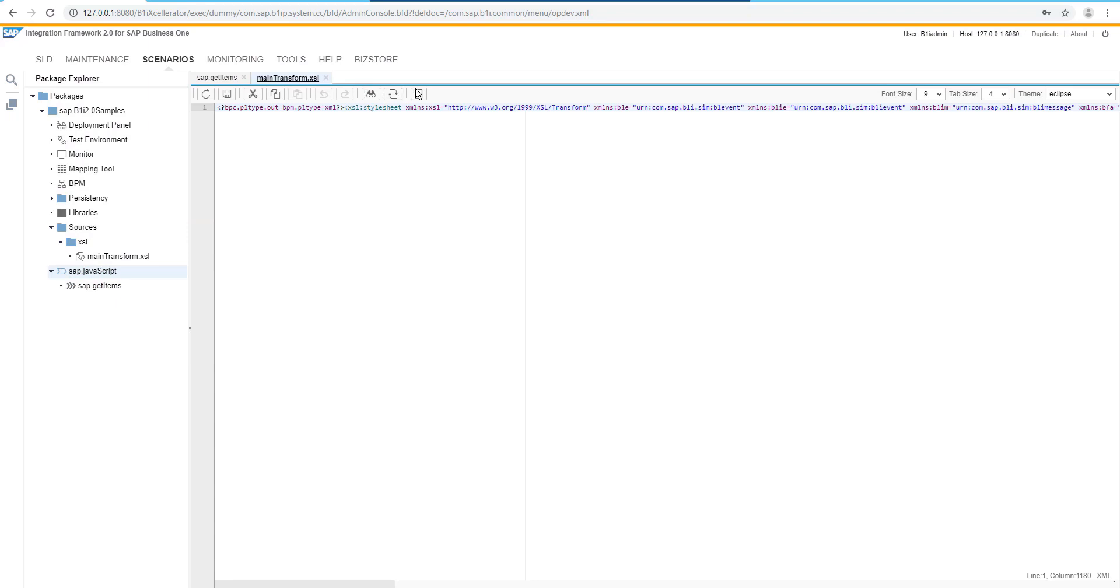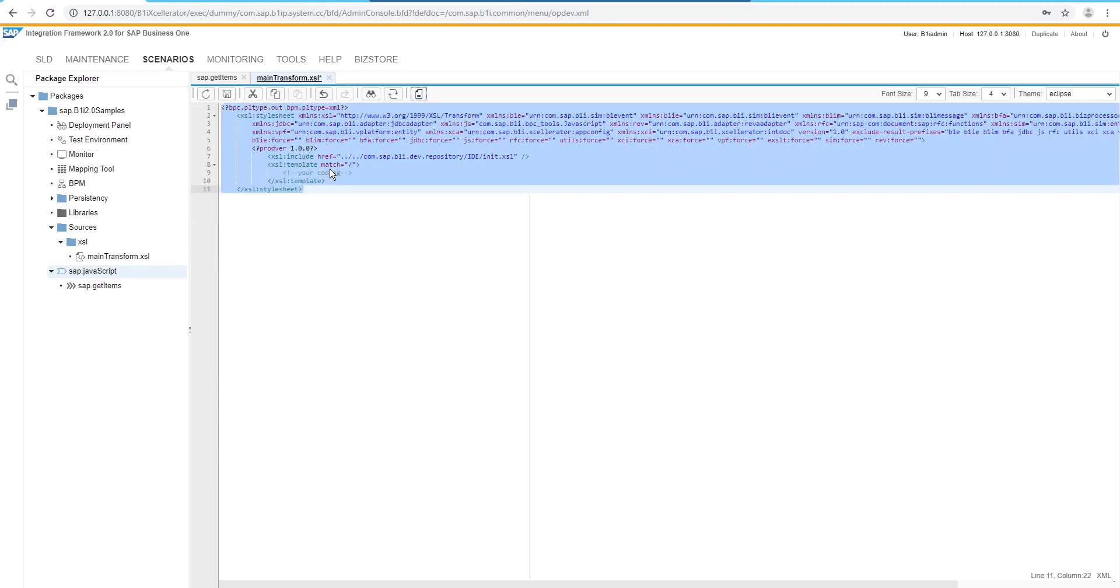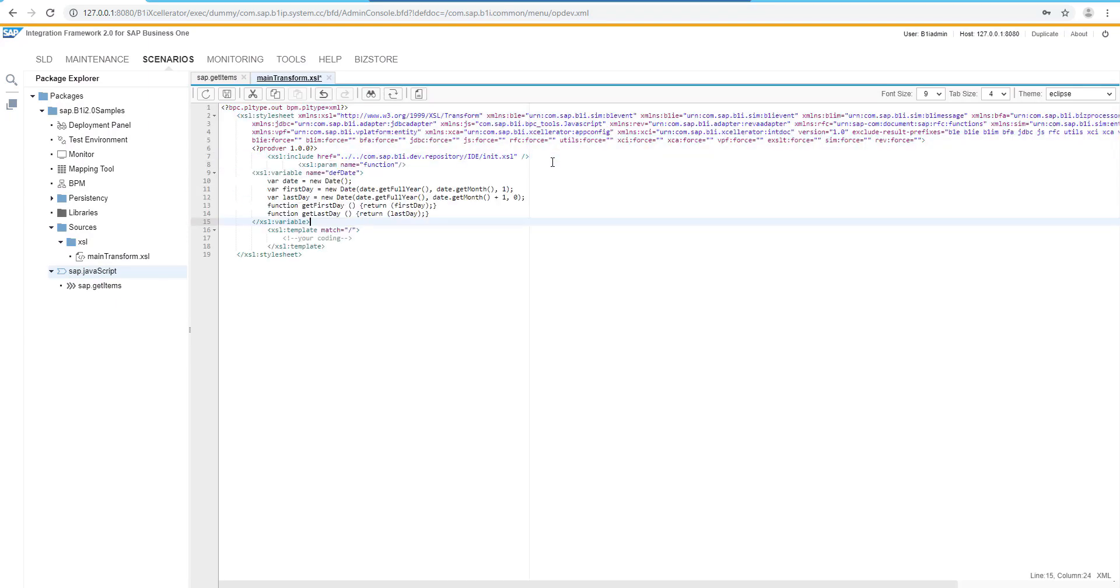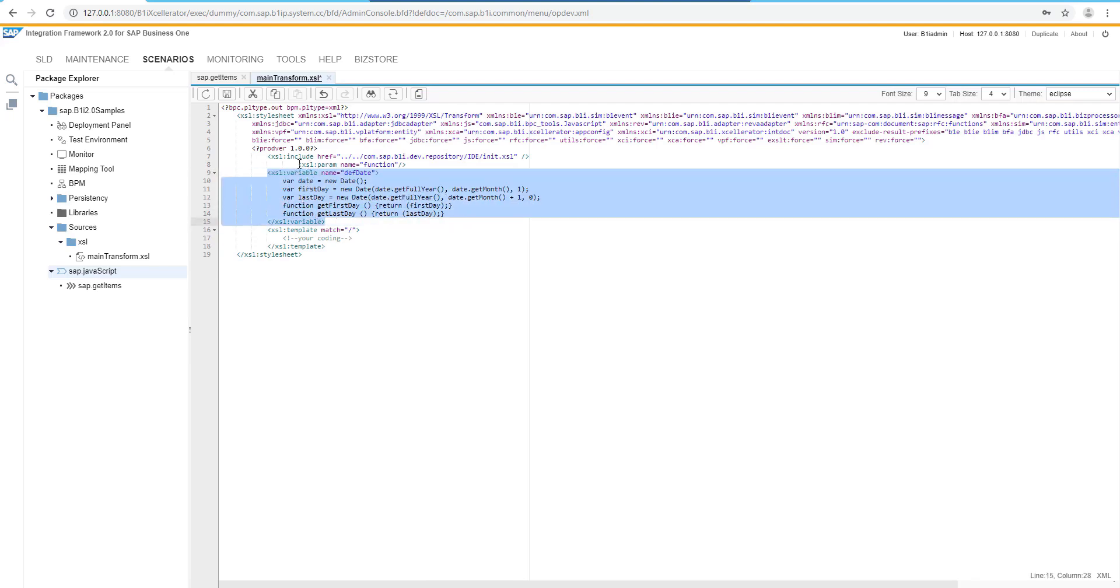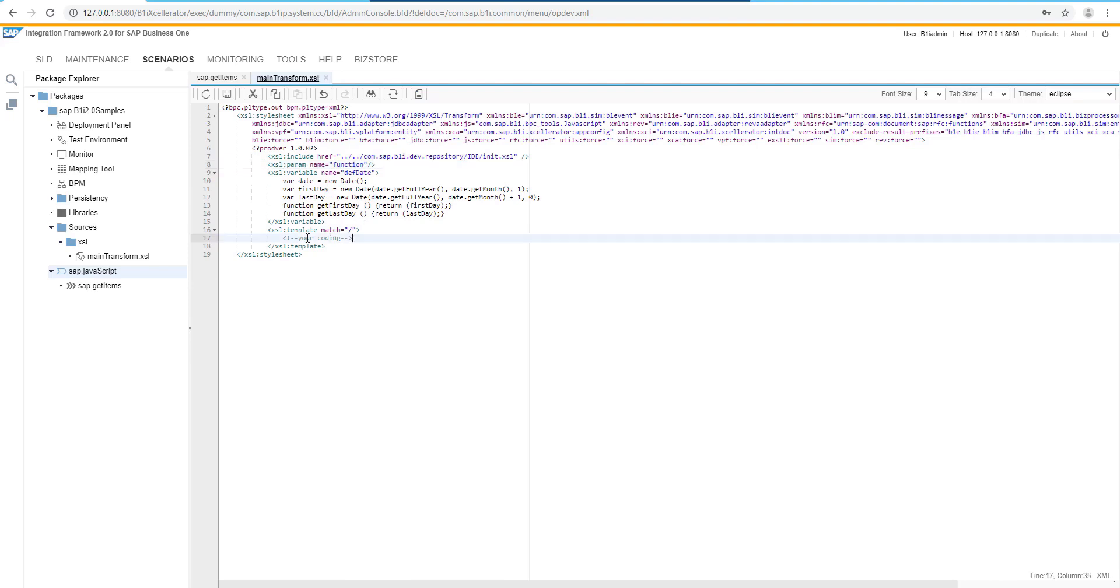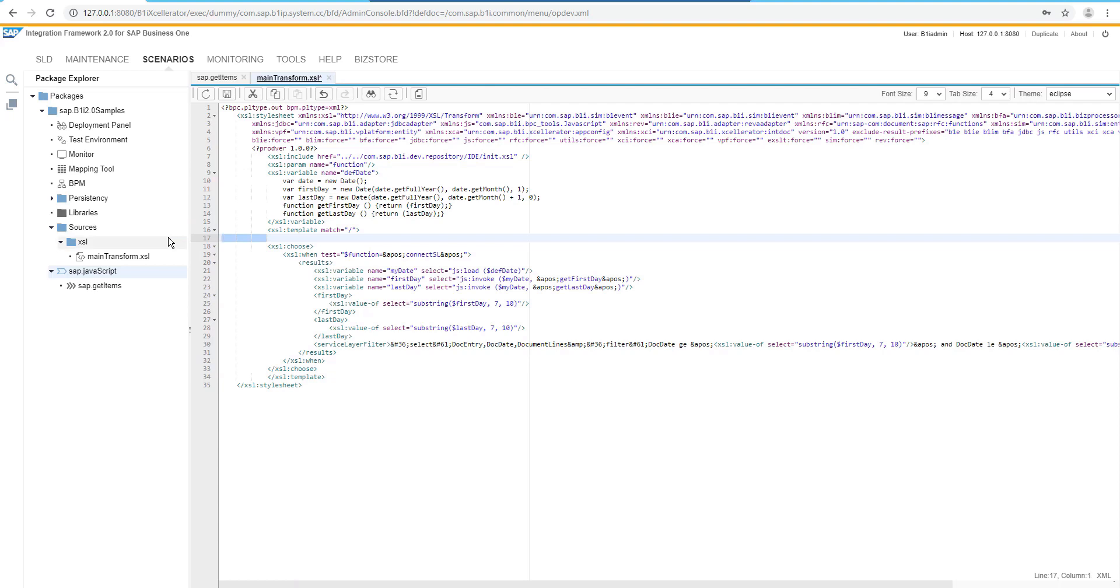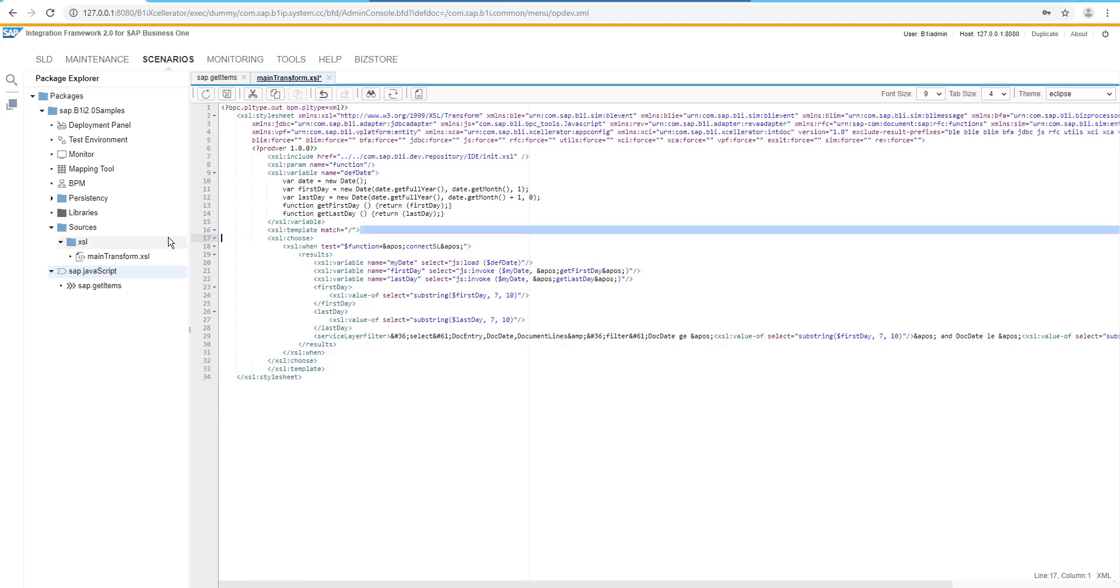Let's create a new deployment. At the beginning, we would define there a new variable. This variable containing the Java function to retrieve the first and the last day for the current month. Because after that, we are going to have a transformation just to define the filter for the service layer call.